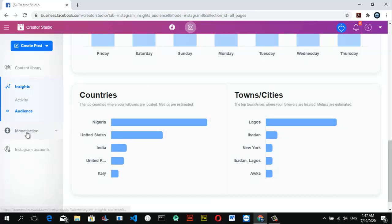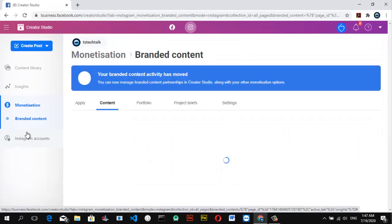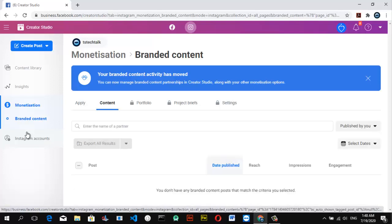Let's go ahead and skip to the monetization section. Monetization means how you can get paid from the content you create on social media platforms like YouTube, Twitter, Instagram, Facebook, TikTok, and every other platform that pays.